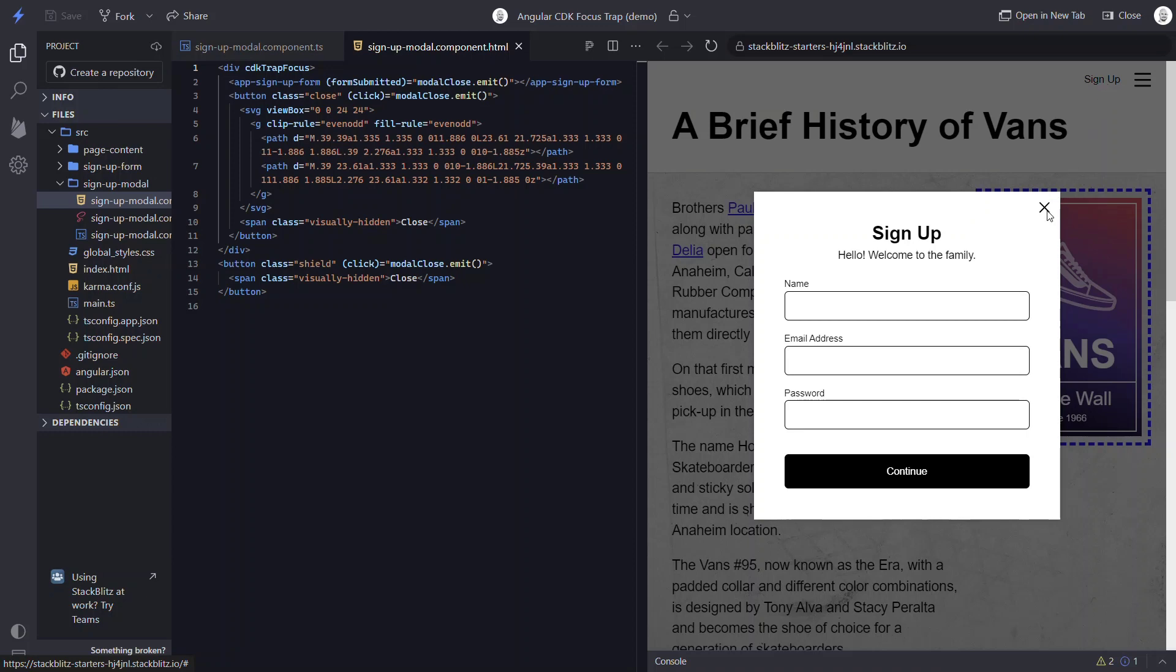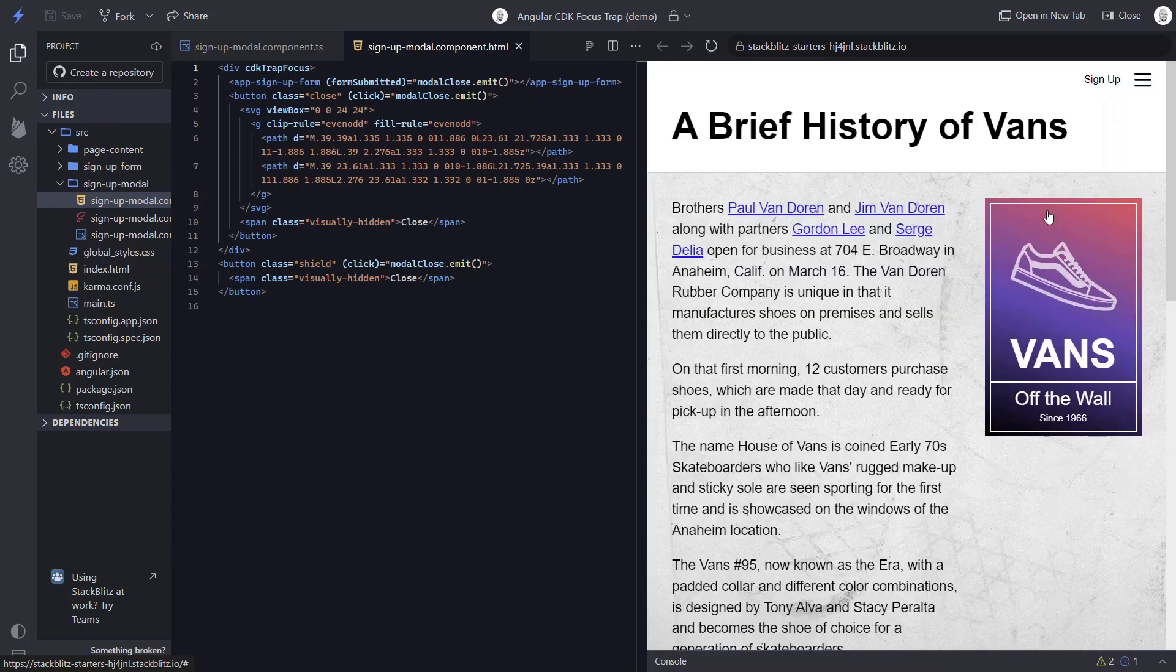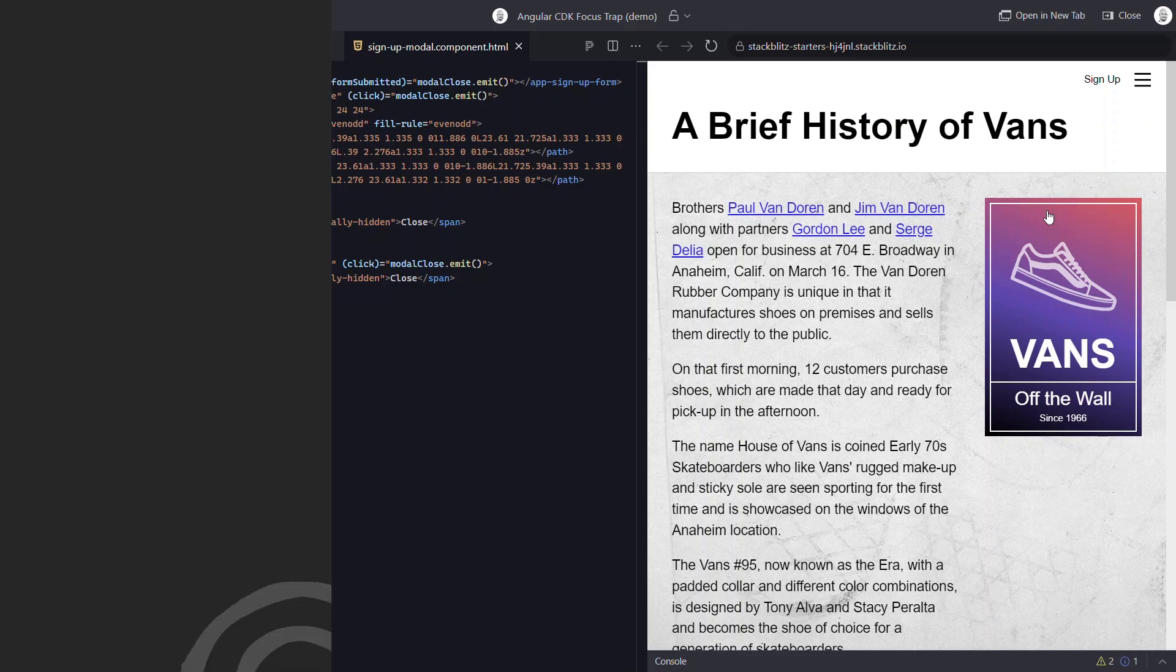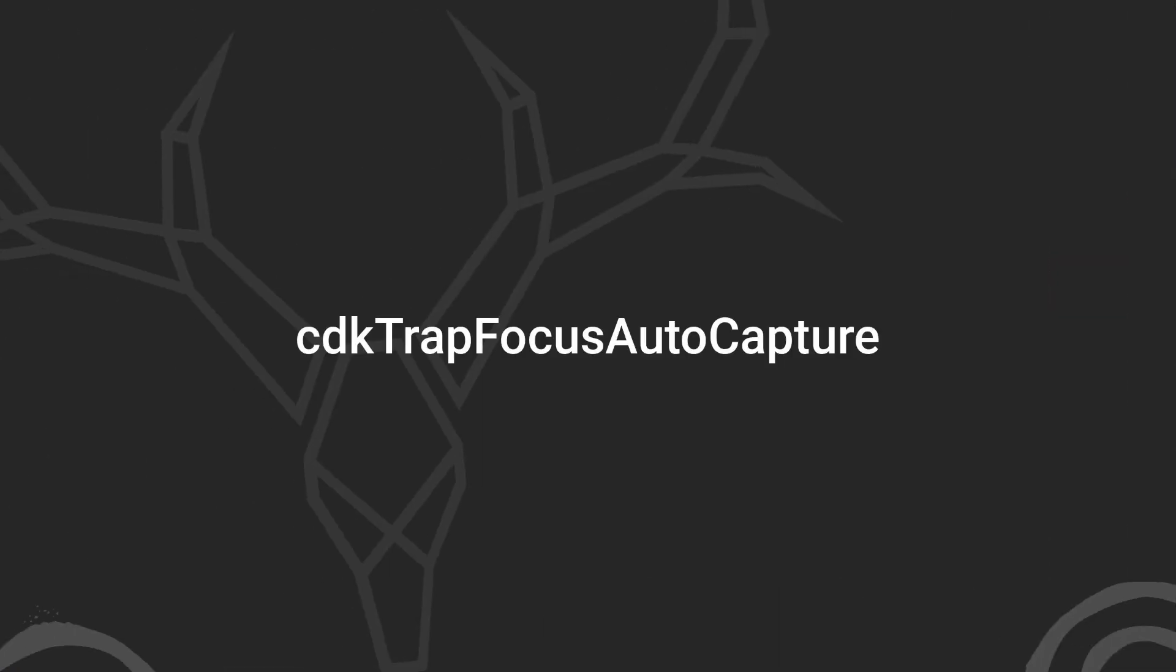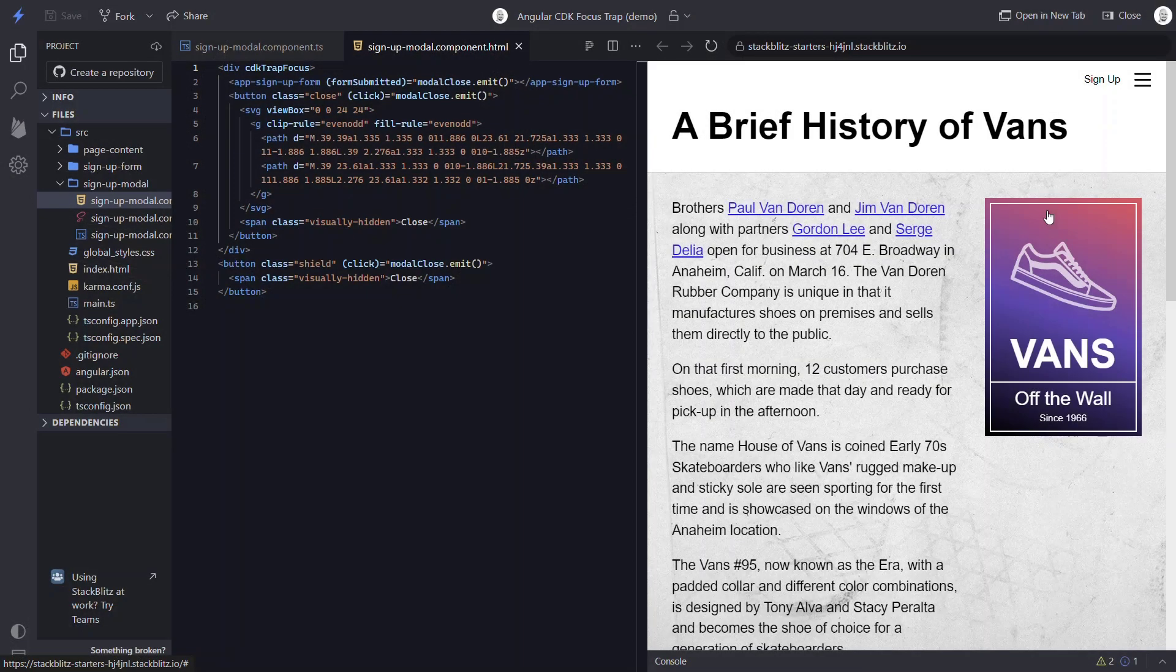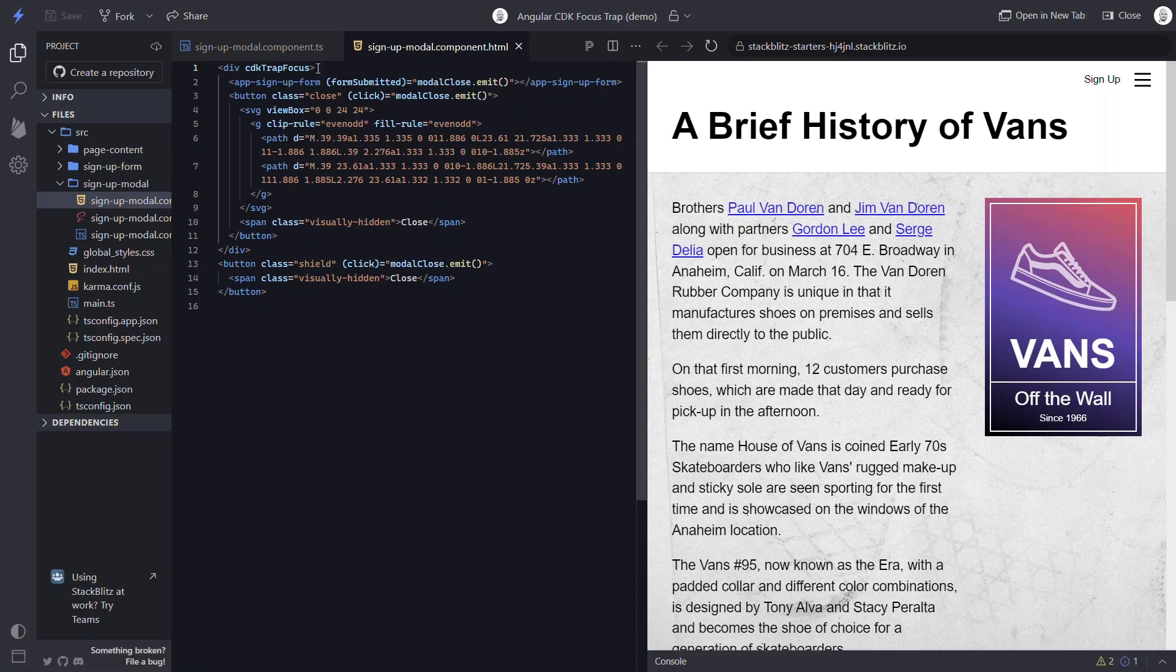Well, more good news. The focus trap directive has this feature built right in. We can use the cdkTrapFocusAutoCapture input. This input will automatically focus the first focusable item within the directive when it's initialized. It defaults to false, so we need to provide a value of true.